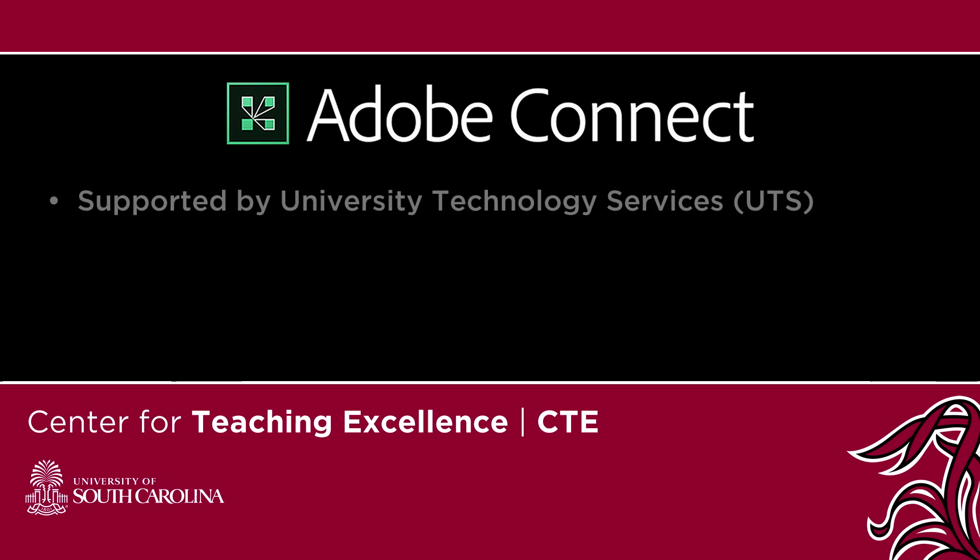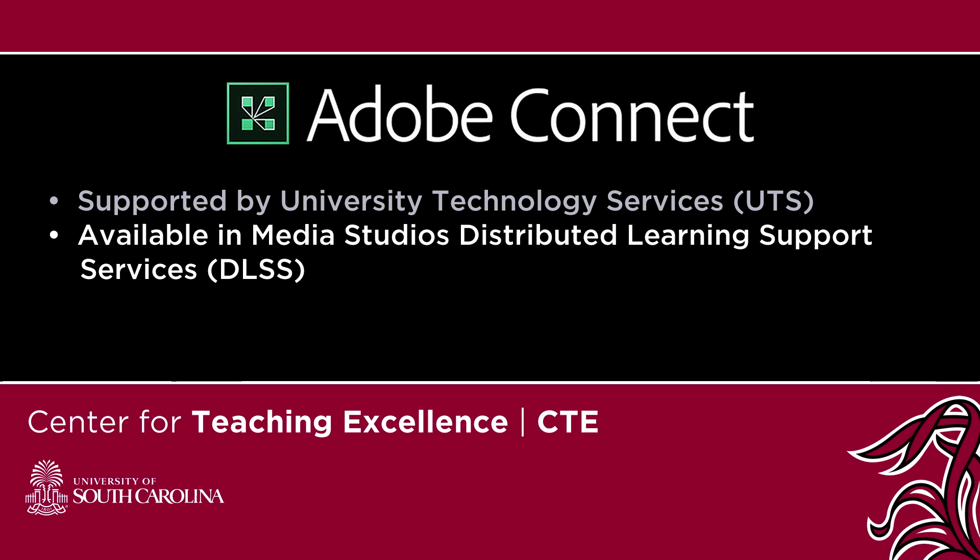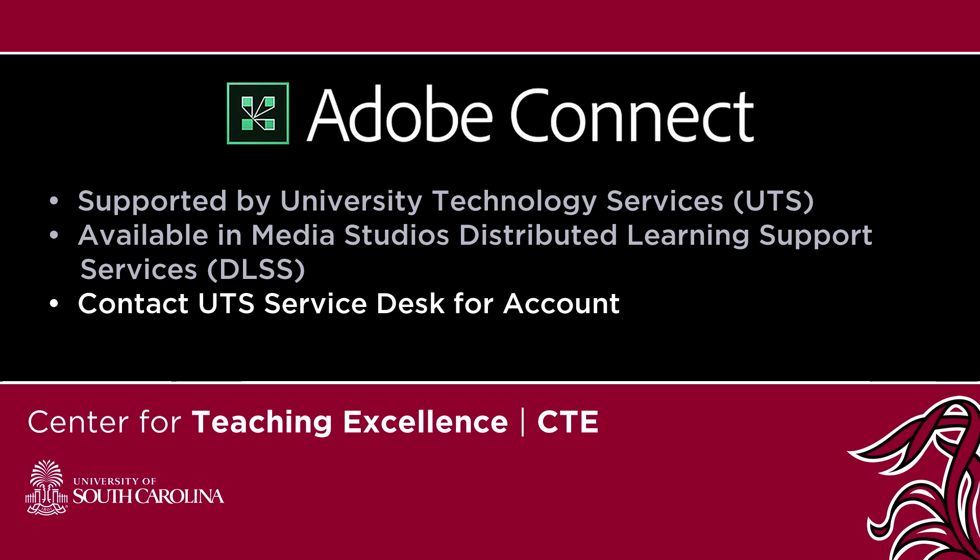Adobe Connect is supported by University Technology Services and is available to use in the Media Studios of Distributed Learning Support Services. Contact the UTS Service Desk to receive an account.